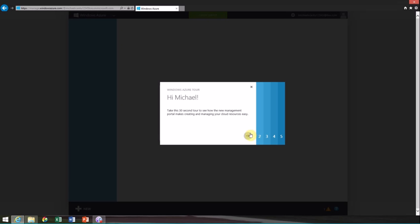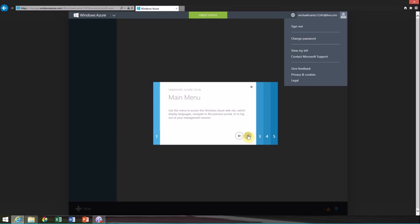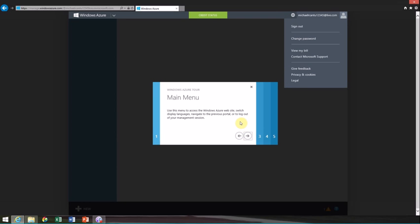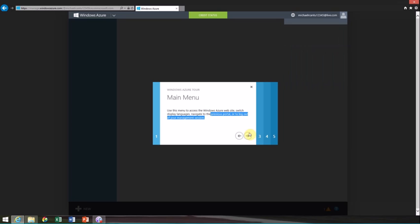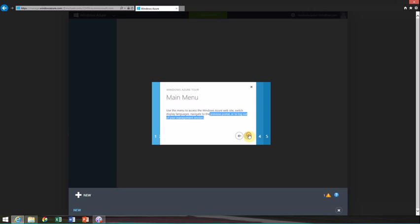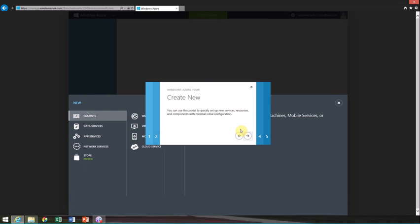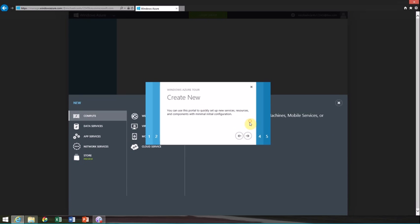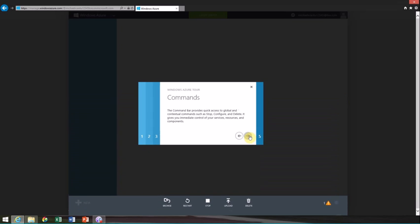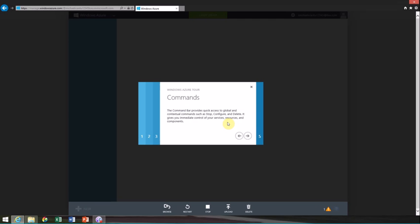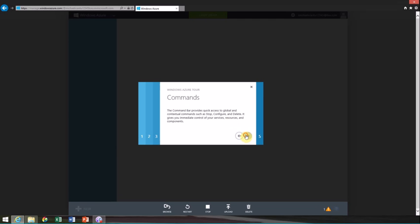Windows Azure tour - there's a 30-second tour to see how the new management portal works. I'm going to go through this with you guys. I've used this a ton of times, so it's not too helpful for me, but make sure you go through it. They really take the extra time. It looks different than the previous portal. You can create new services, use portal to quickly set up resources with minimal initial configuration.